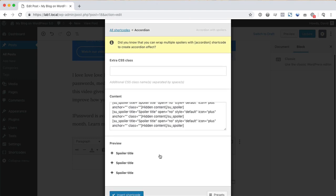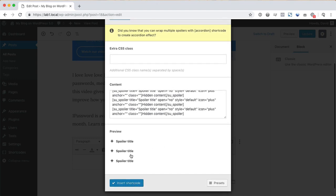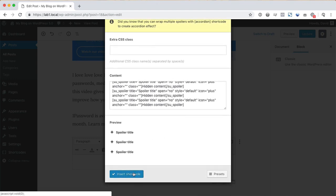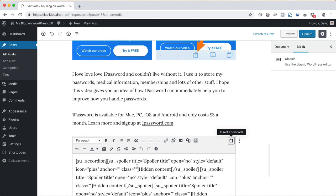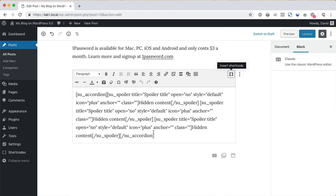Here I'm adding an accordion with the Shortcodes Ultimate plugin, which relies, of course, on shortcodes. Not particularly pretty, but it works and will hopefully tide you over for the moment.